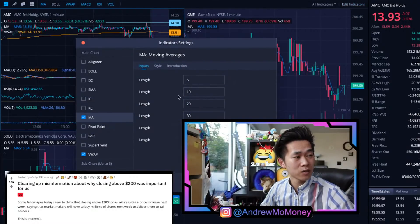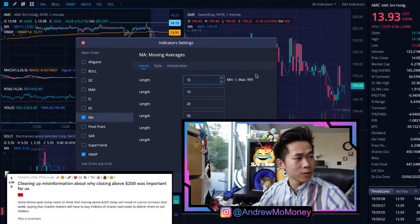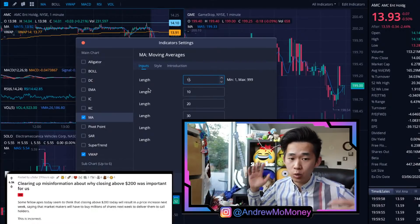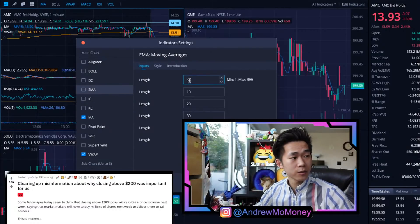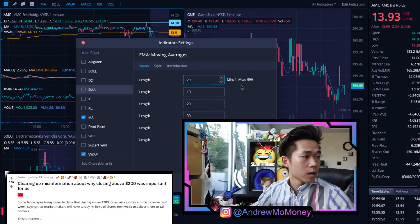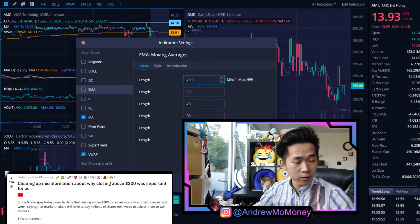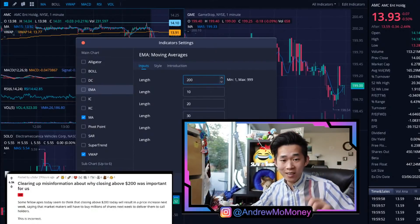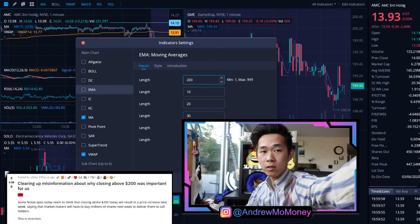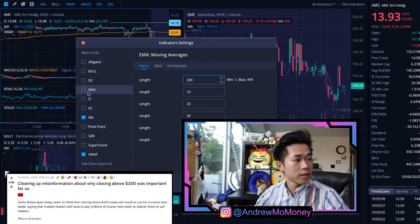You want to edit these indicators because, like Trey, both of us use very specific moving averages. For this moving average, we're going to use the 15-day moving average. Then we're going to add the Exponential Moving Average — the first one will be the 200-day EMA. There we go, that's 200.